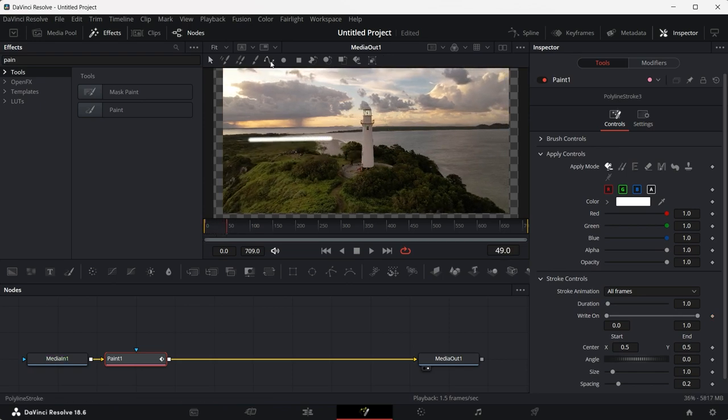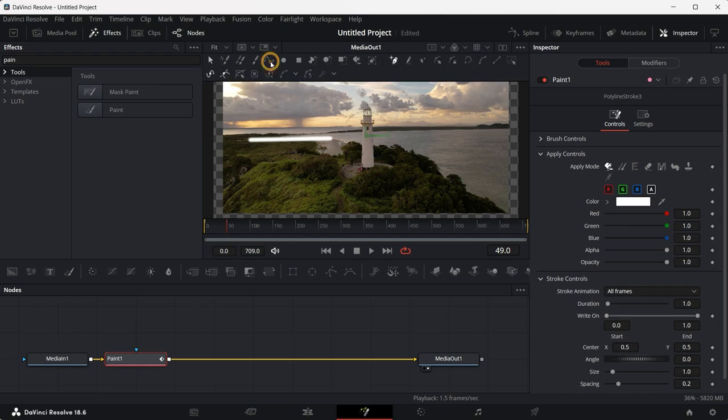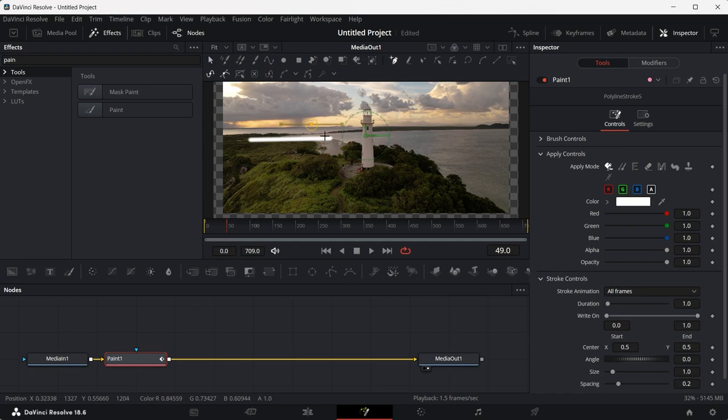Just click on the polyline stroke tool again. Once you do this, you can go ahead and create your arrowhead.